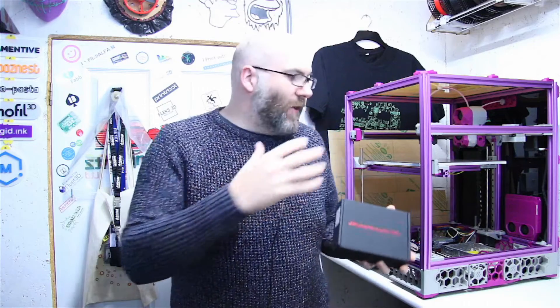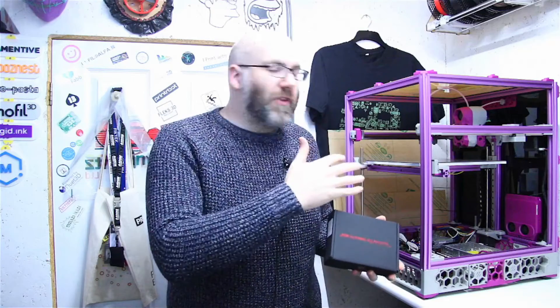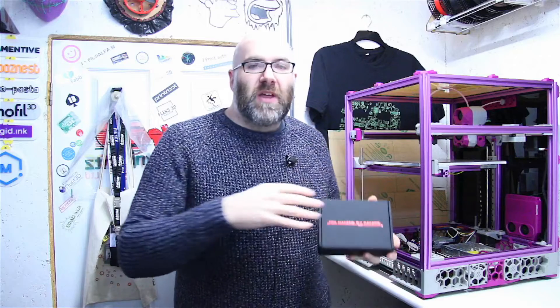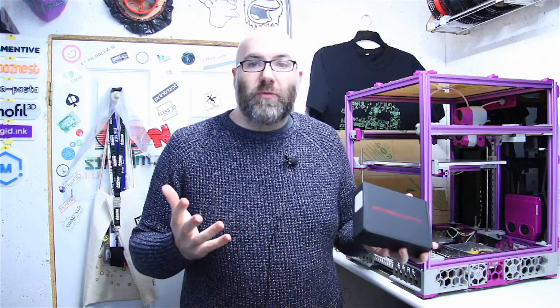What we're going to do today is have a look at what's in the box, look at how I'm going to mount the screen to our Voron, and then also how we wire this into our printer so that we can actually use it. Let's start off by having a look at what's in the box.